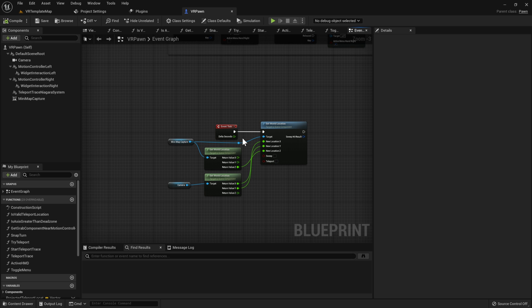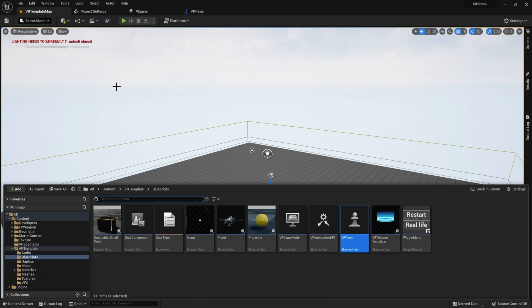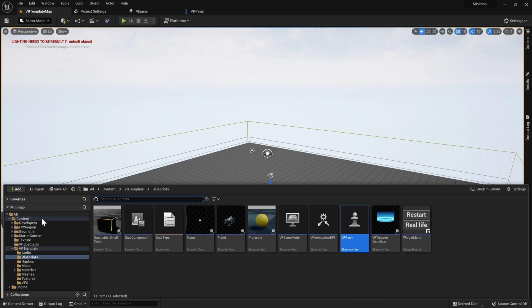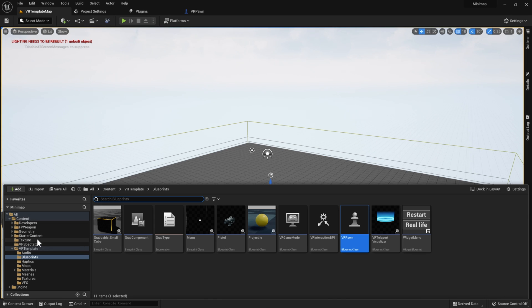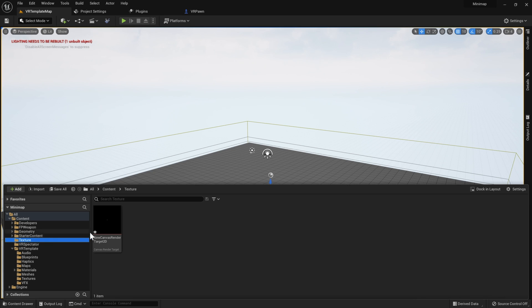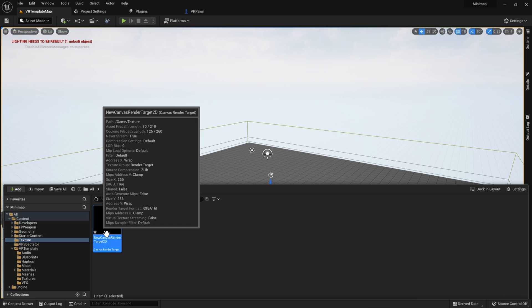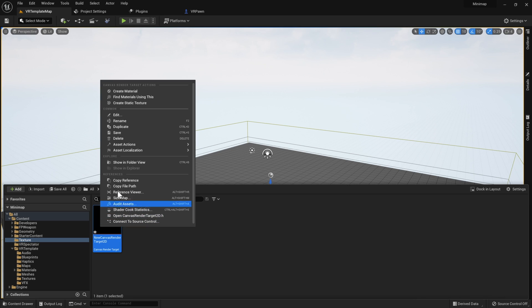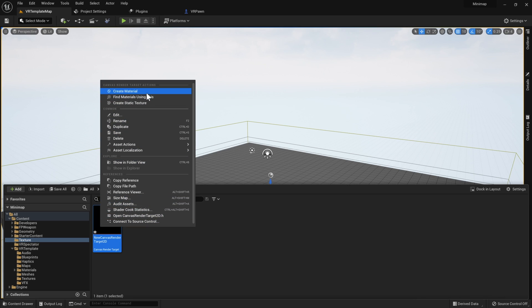Once you've done this, go and leave the VR pawn open. For a quick second, let's go ahead and open up the content browser to create an asset that we're going to need for our mini map. Navigate to the Canvas Render Target we created, right click on it, and press Create Material.